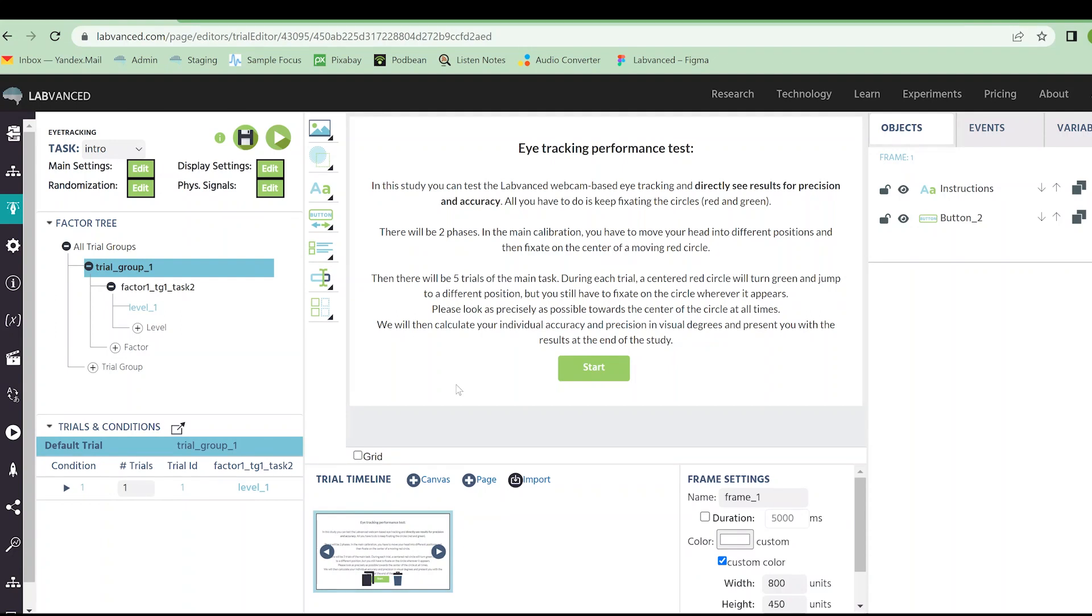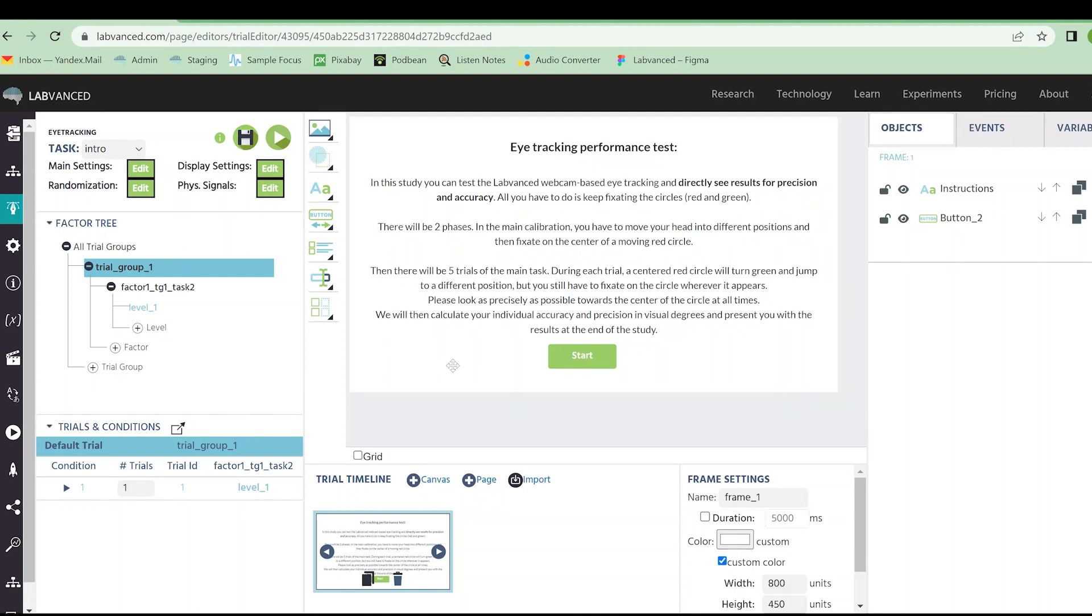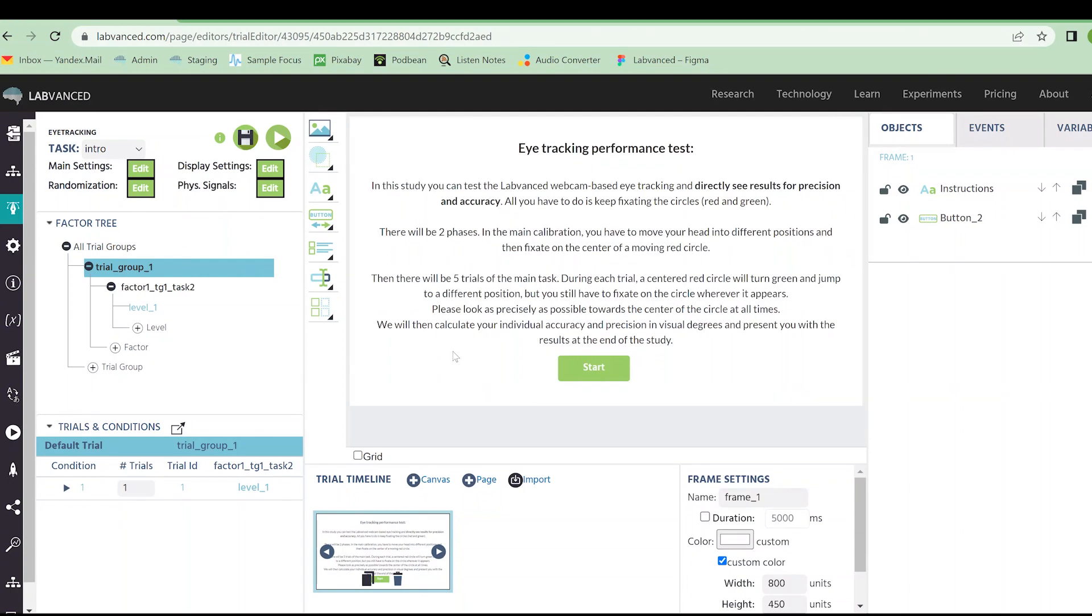Hi everyone, welcome to our overview of eye tracking video. Hopefully this is a nice summary of the basics of eye tracking, as well as some of the ways to set up an eye tracking task.